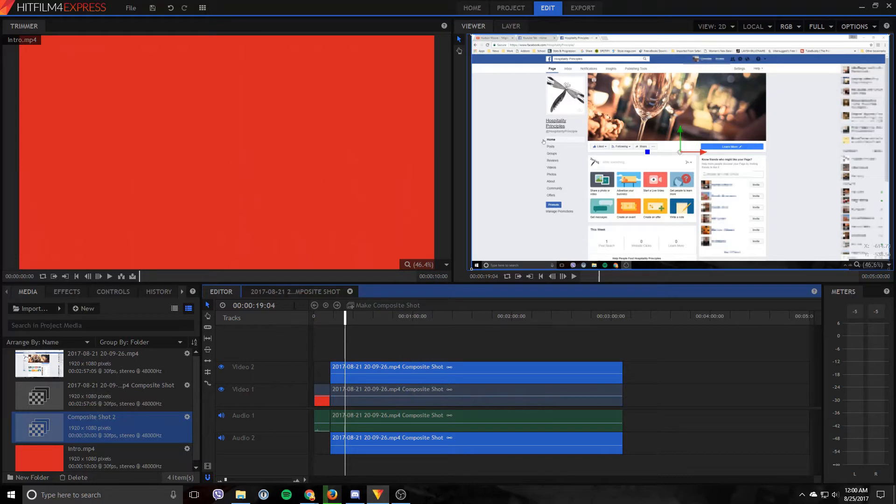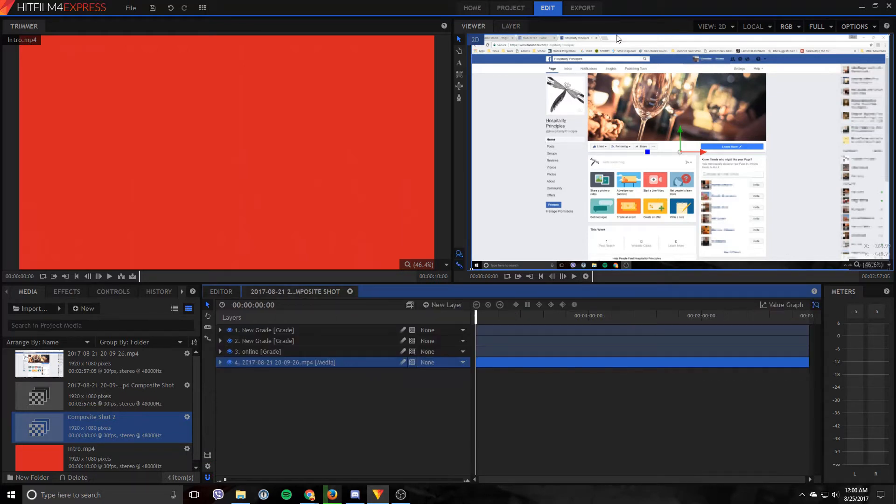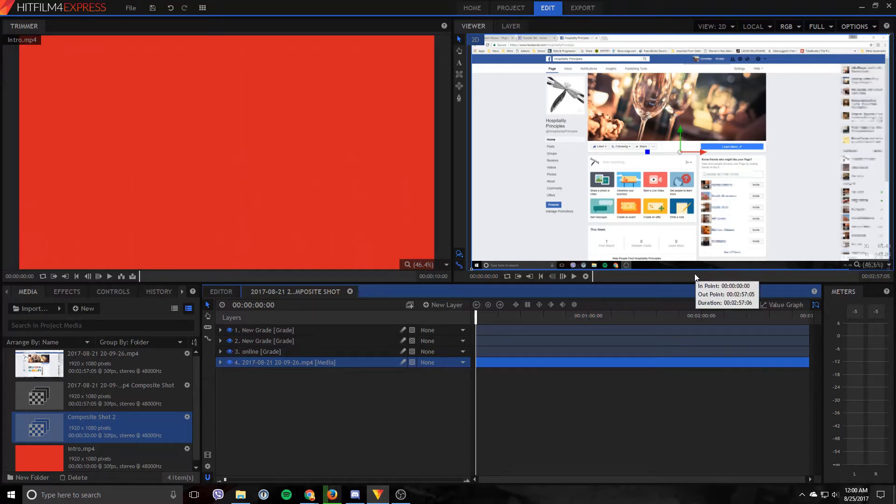Now that that's made, it'll pop up this tab and you can see the video in the background. You can see the areas that you want fuzzed out.